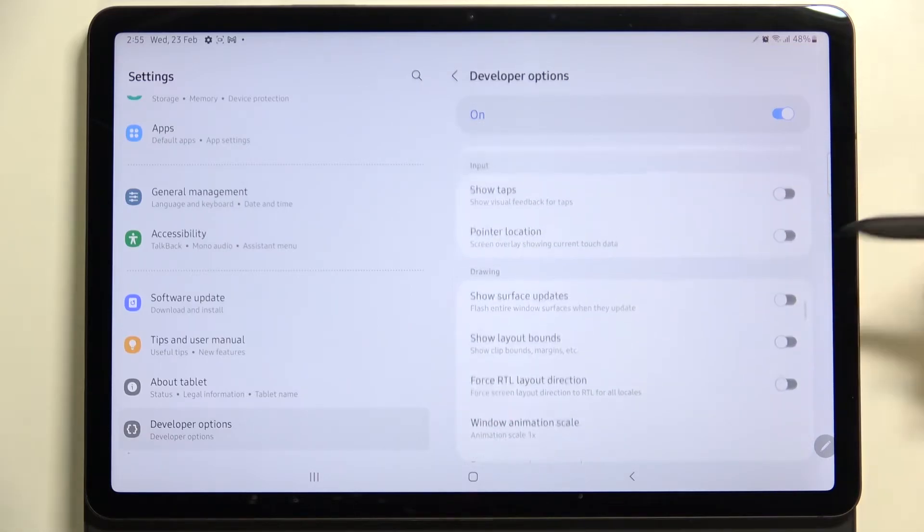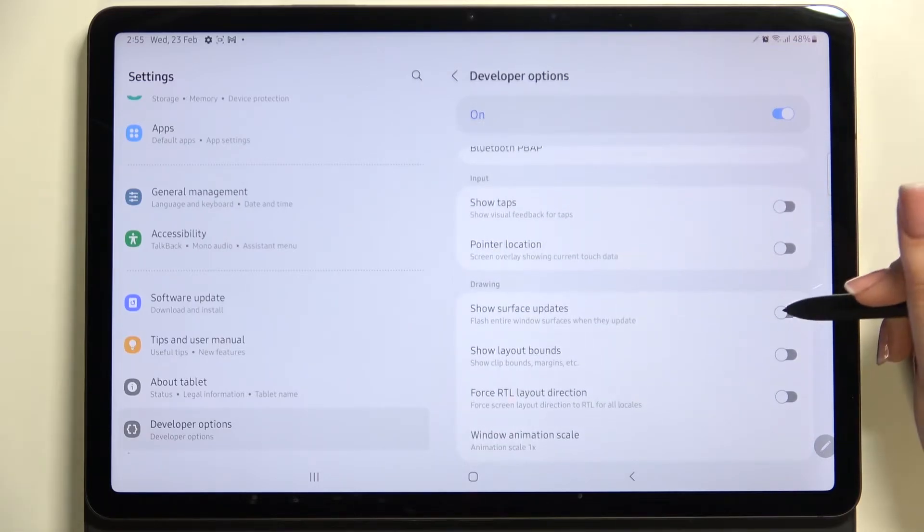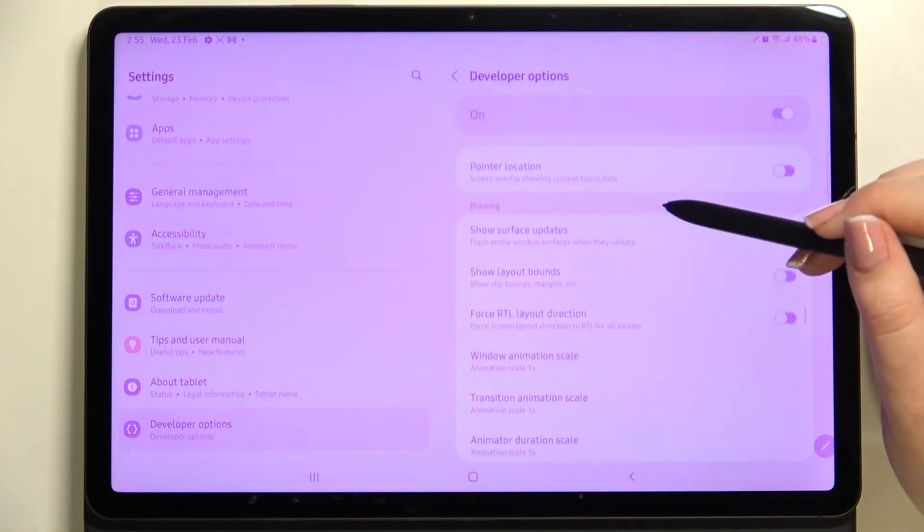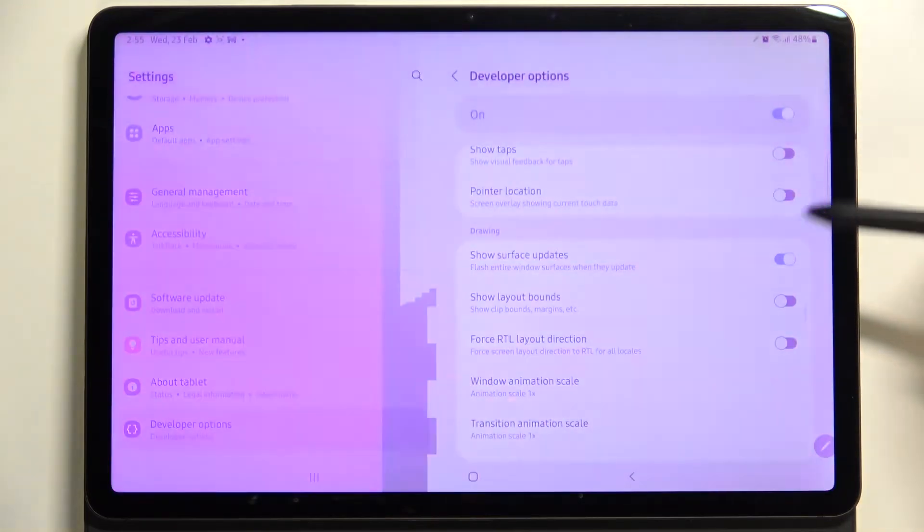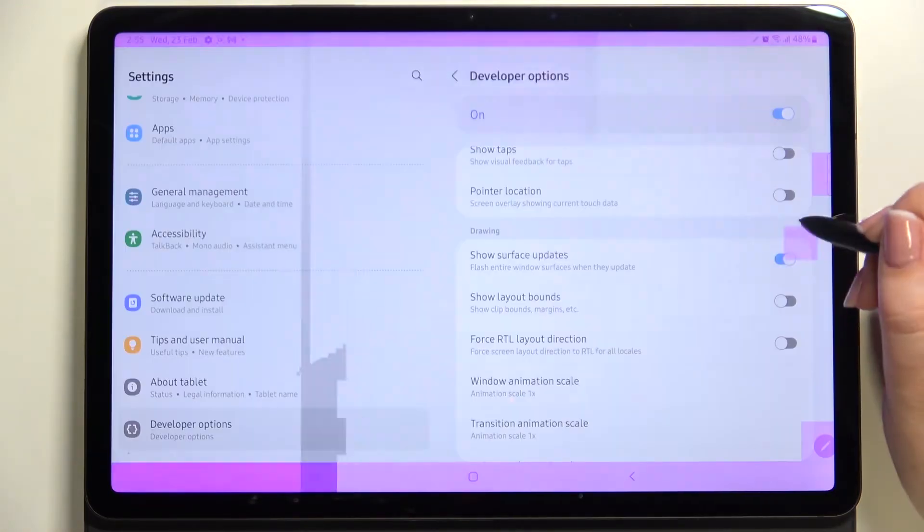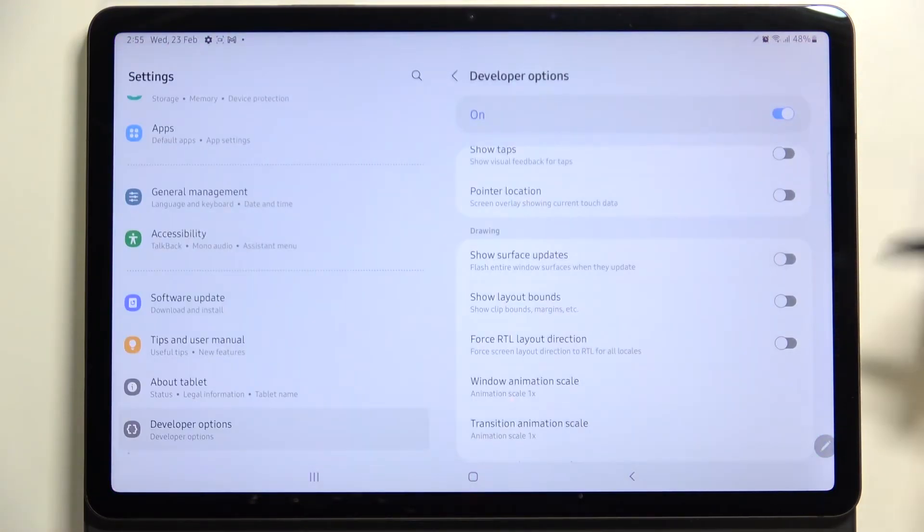So if you want to turn on the feature, all you have to do is simply tap on the switch and as you can see it will be immediately activated and applied. Of course, you can turn it off the same way just by tapping on the switcher again.